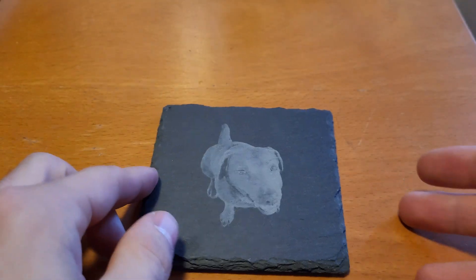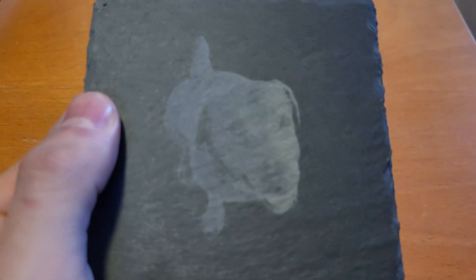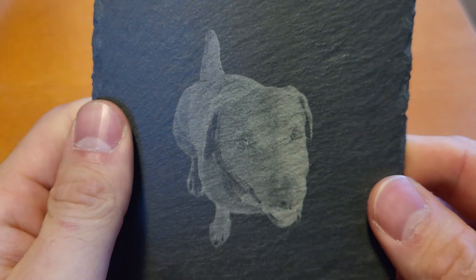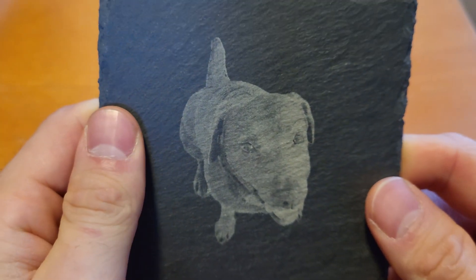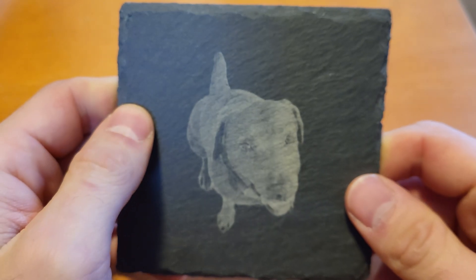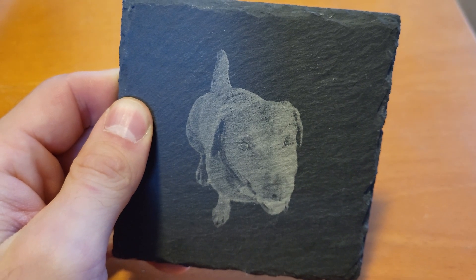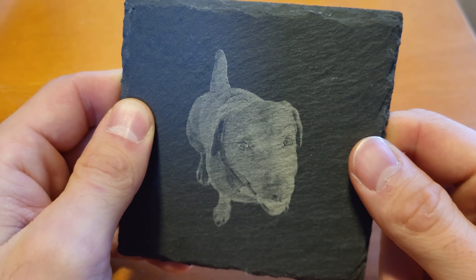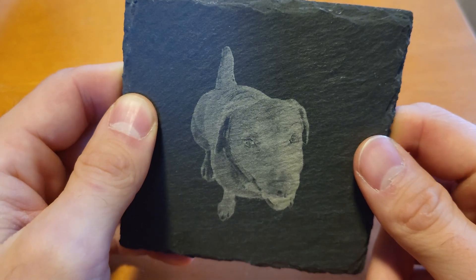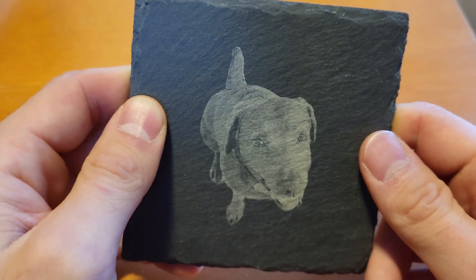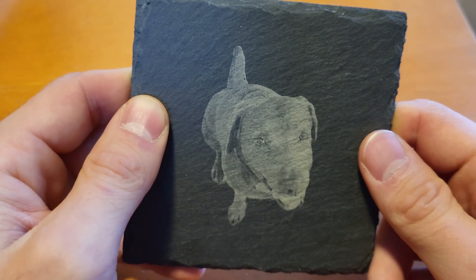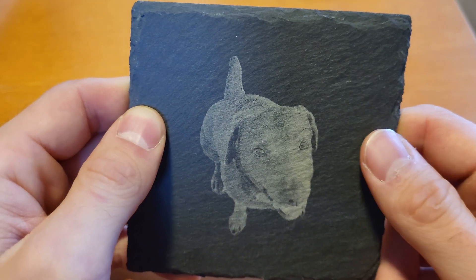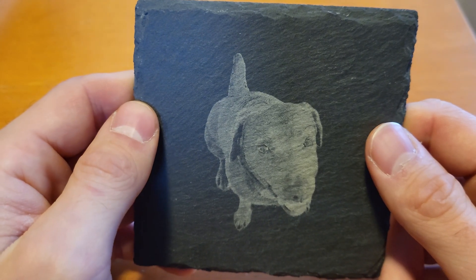And here we've got the result of our first picture engraving. This in my opinion looks very very nice. This is a bit hard to show on camera if it would focus, but there is a lot of detail in the picture. I can basically make out all the little details on this.